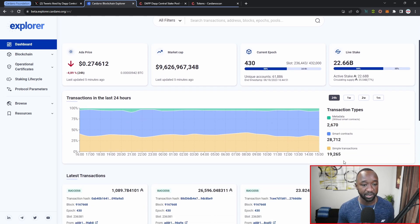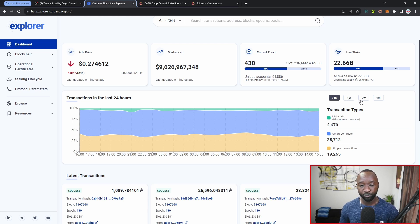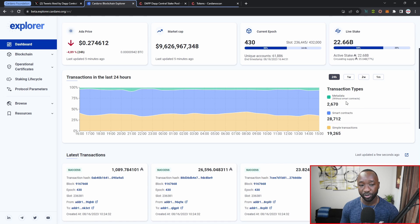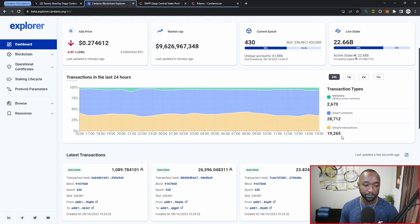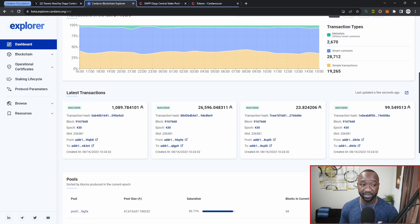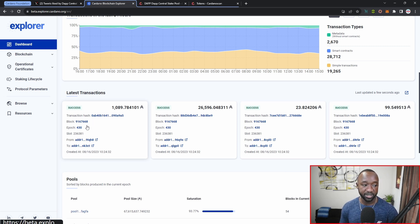Scrolling down we can see transactions in the last 24 hours, which we can toggle to the last week, two weeks, or last month. Transactions are broken down into three categories: metadata, smart contracts, and simple transactions, with a visual showing all of that information. Right below that we have the latest transactions taking place on the network — we can see the transaction hash, the block, the epoch, the slot number, the from address, the to address, and when the transaction was created.